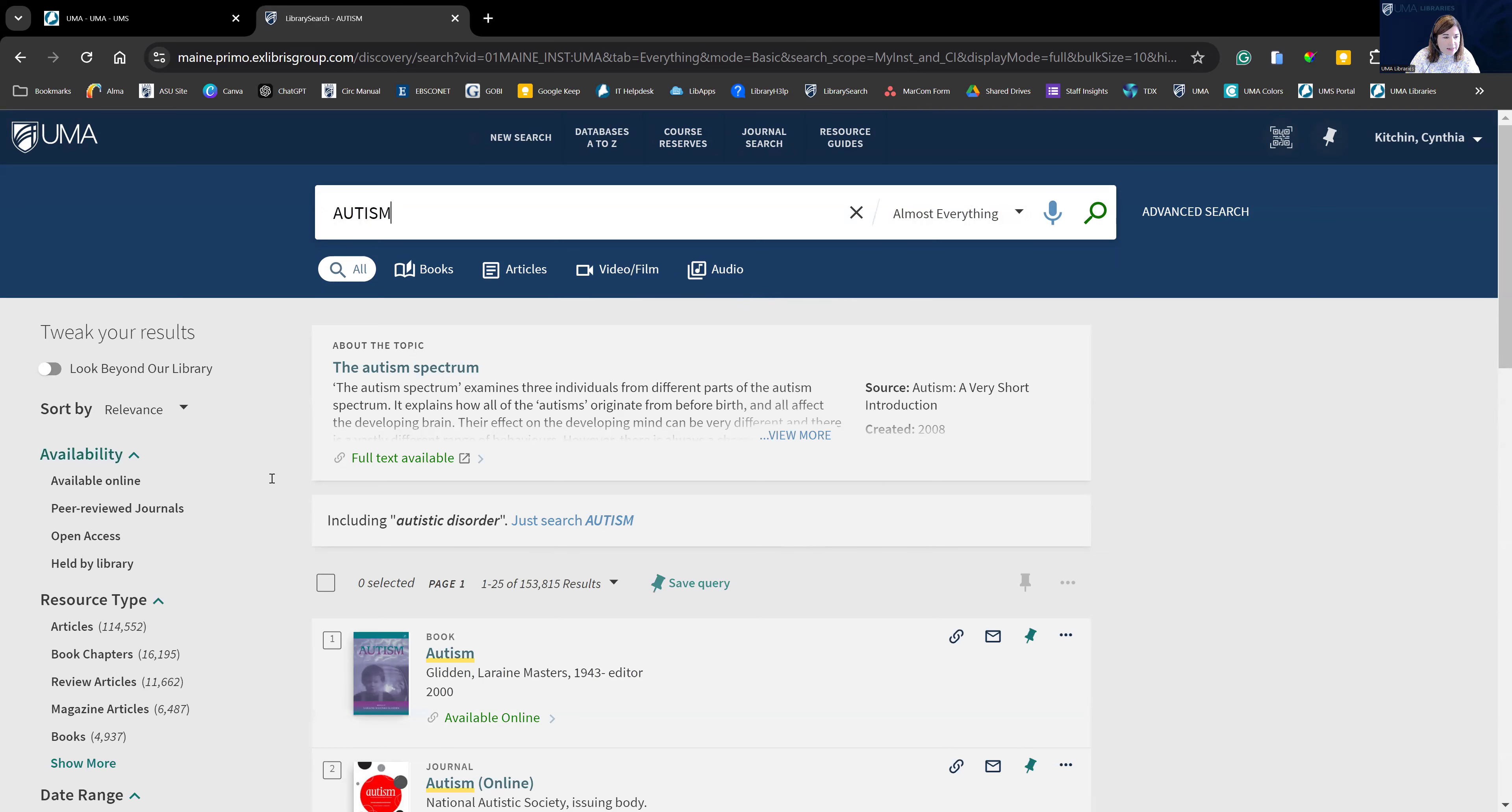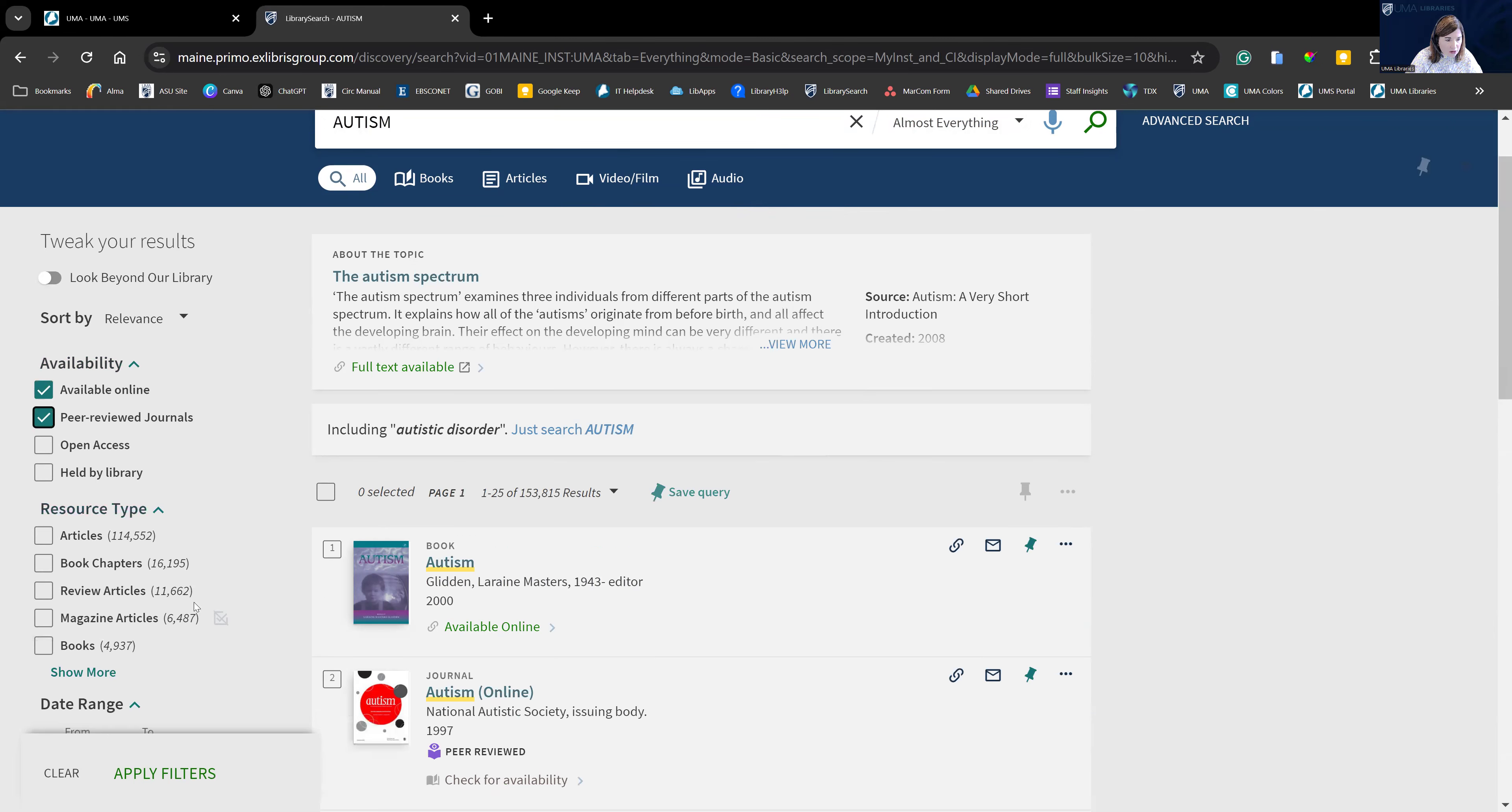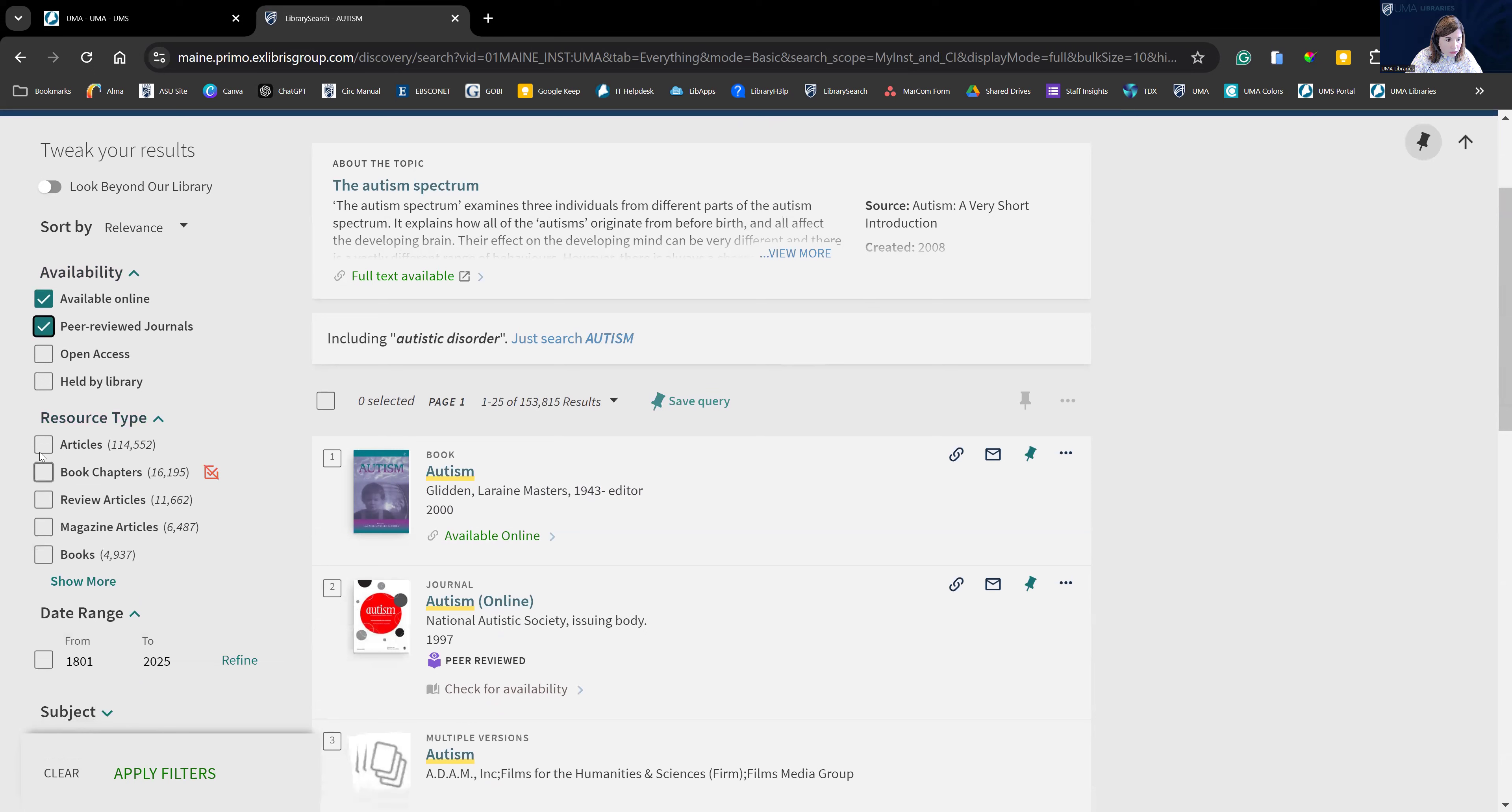As I mentioned on the left, our limiters. Let's reduce our results by ensuring everything is available immediately online. My professor does want me to include peer-reviewed journals, so I'm going to search by that. And let's include articles only rather than books. Now let's see what happens when we apply these filters.